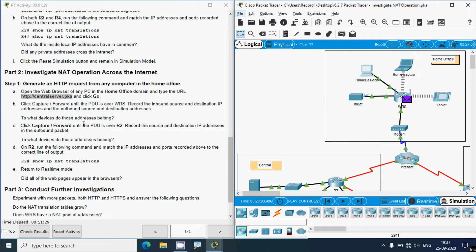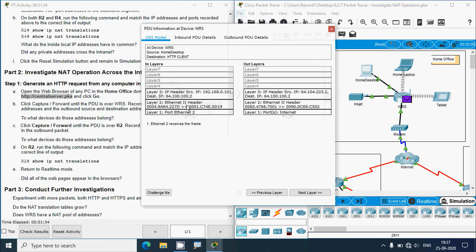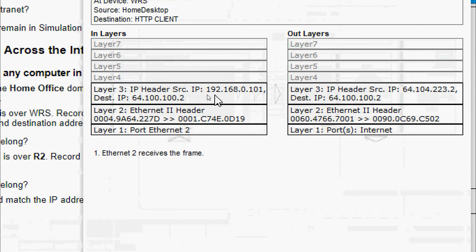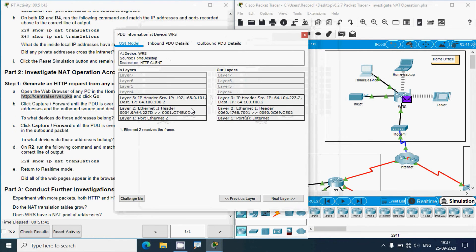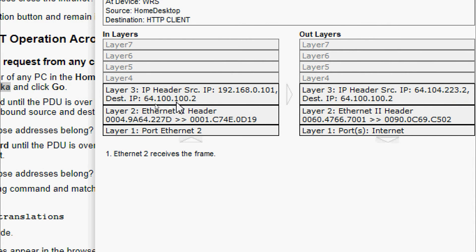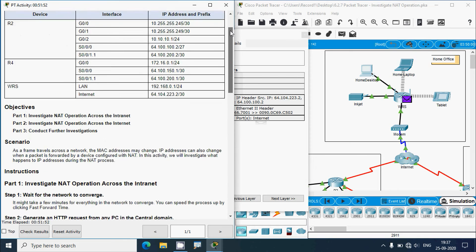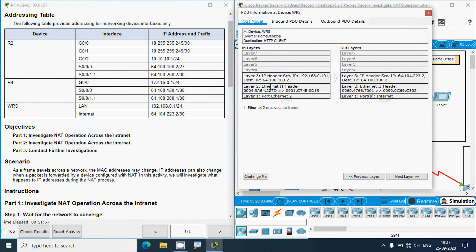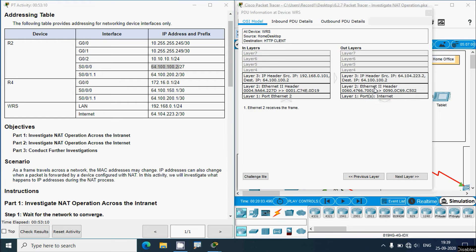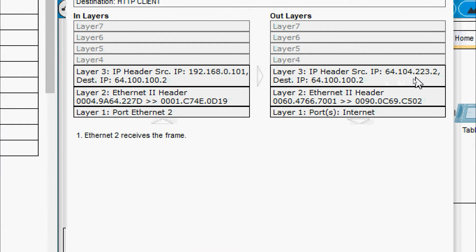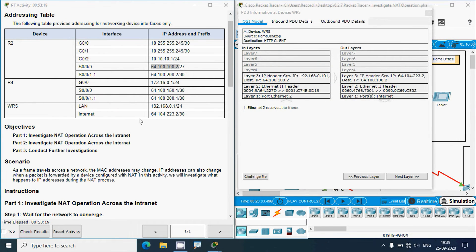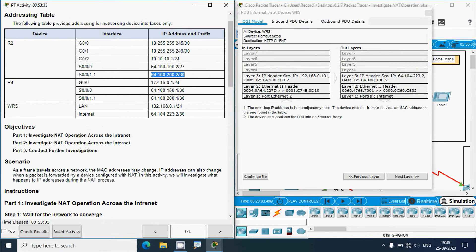To what devices do those addresses belong? Click on the packet. In-layers: source IP is 192.168.0.101 — the IP address of the home desktop. Destination IP is 64.100.100.2. Checking the addressing table, 64.100.100.2 is interface Serial 0/0/0 on device R2. In out-layers, source IP is 64.104.223.2. From the addressing table, that address belongs to WRS, and destination IP 64.100.100.2 belongs to R2.